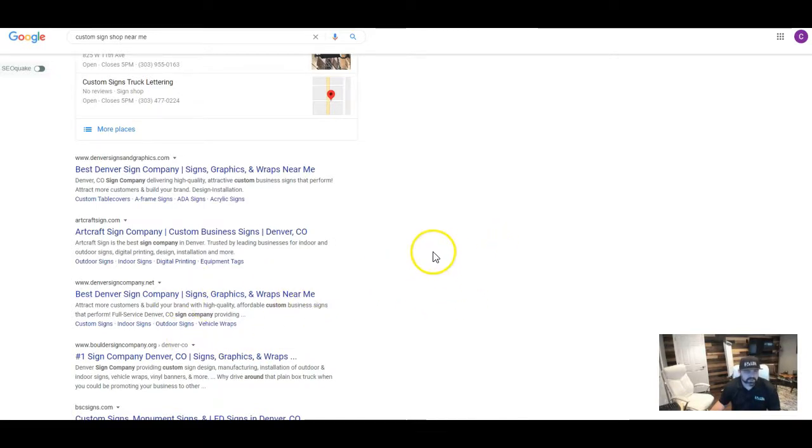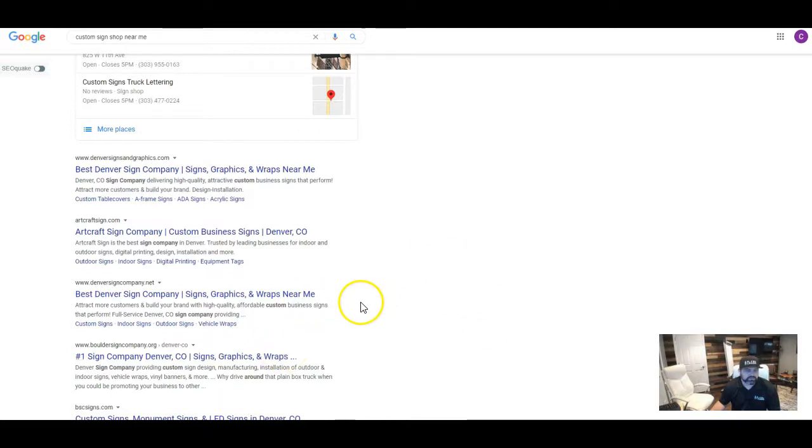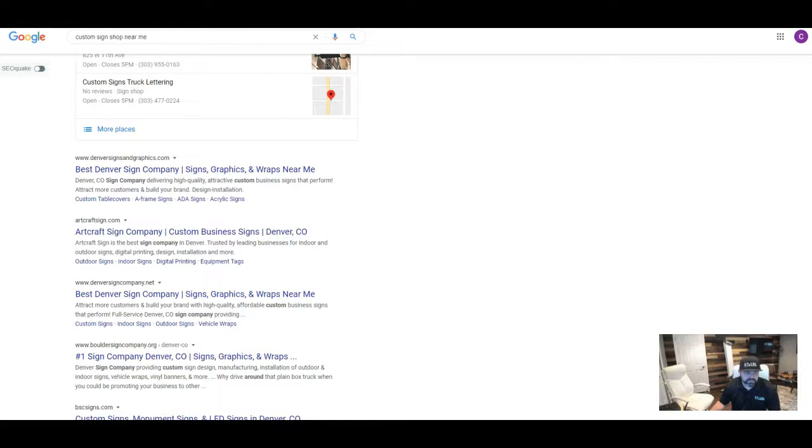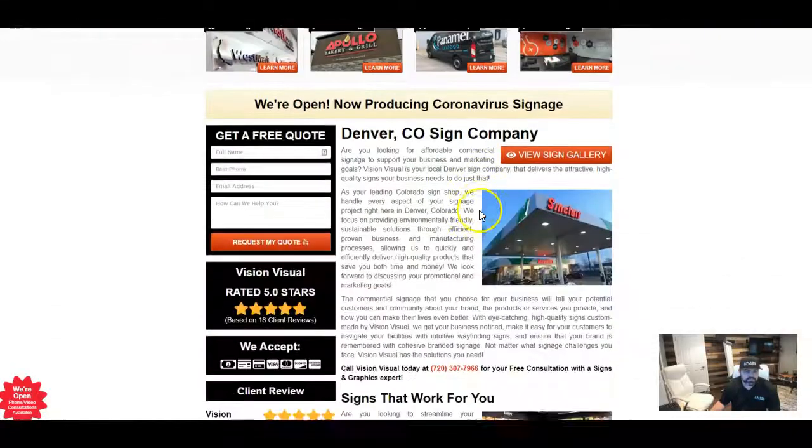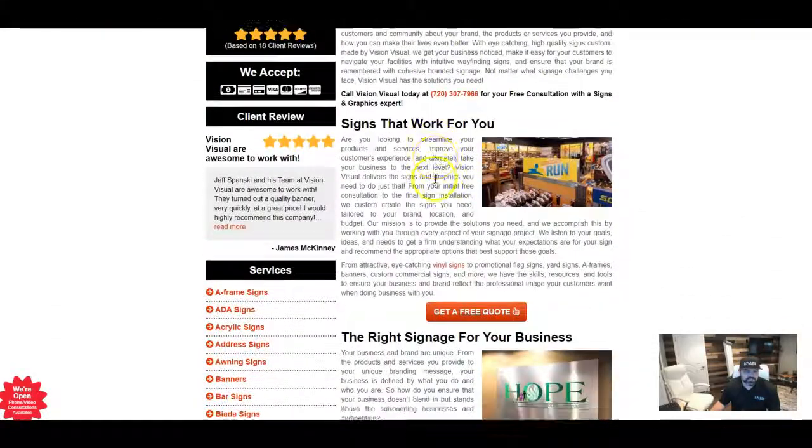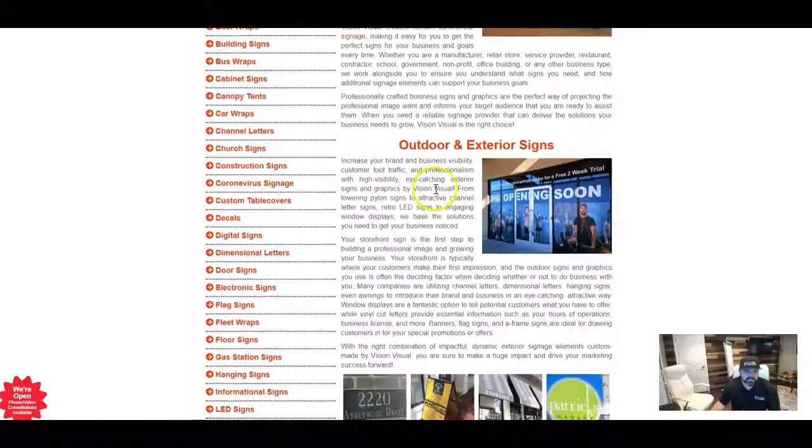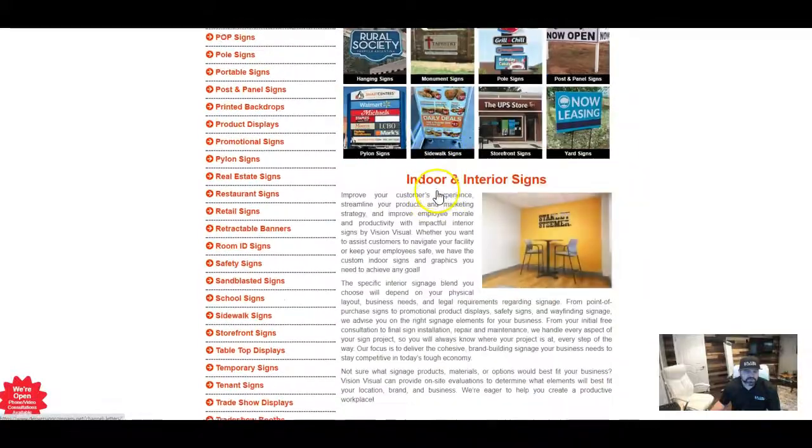And then they send a link back to your page. So anybody that ends up on their page, but they're looking for services in Denver, can find you. So that's in a nutshell how that works. So what I can see is I can take a look at like your competition.